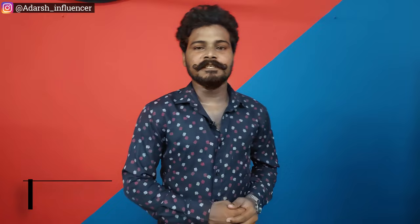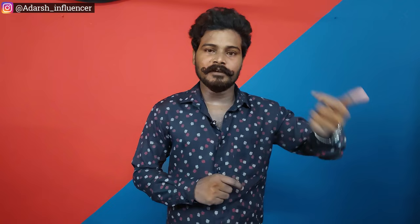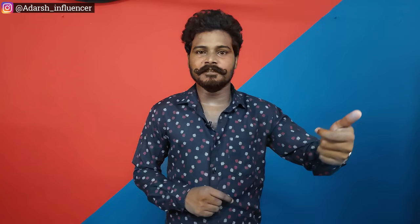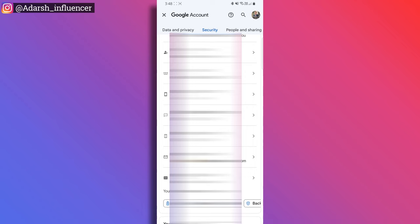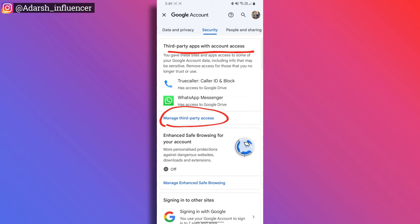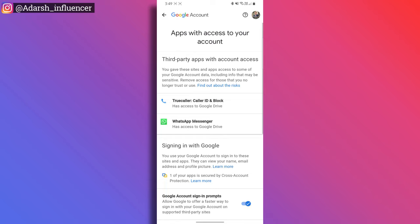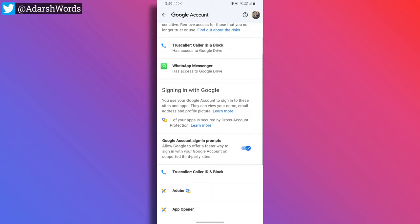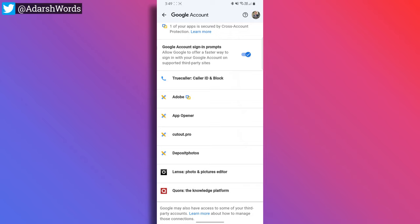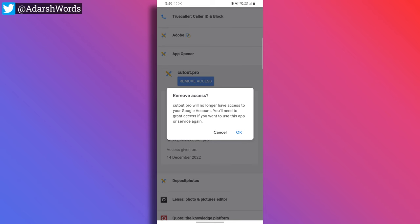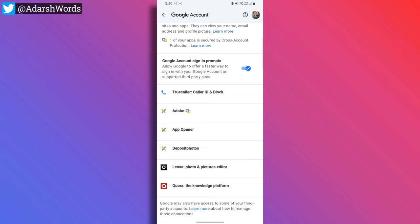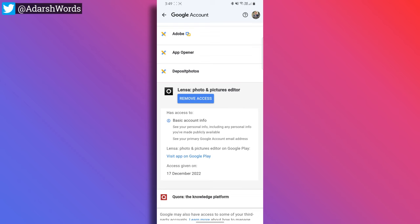The sixth step is to choose the third-party websites and third-party apps. We can decide to sign out. If you click the security button, here you can see third-party apps with account access. Tap on manage third-party access. Here you can see TrueCaller and WhatsApp is default. Here you can see the website. You can remove access — tap and tap. We can remove this website. There is Lengza — I don't have this account, so remove access to remove the account.